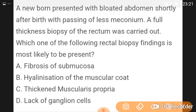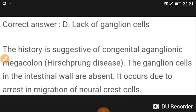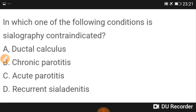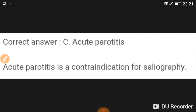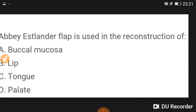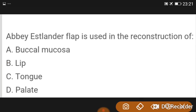The rectal biopsy finding most likely to be present is lack of ganglion cells — this is Hirschsprung's disease. Seriography is contraindicated in acute pancreatitis. A nasolabial flap is used in reconstruction of the lip.